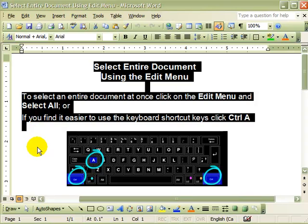Or, you may find it easier to use the keyboard to perform the same action. Let's deselect the text by clicking another spot in the document.